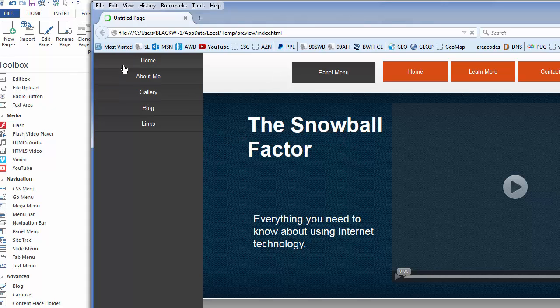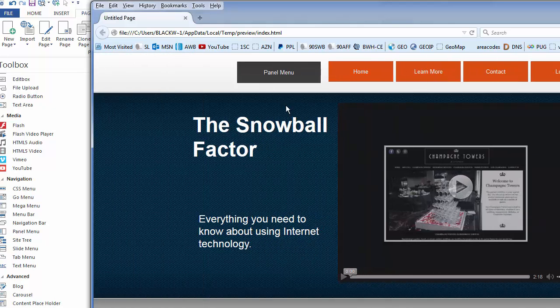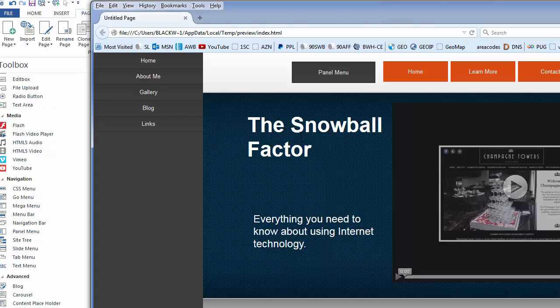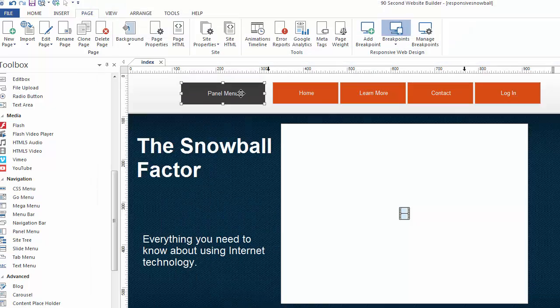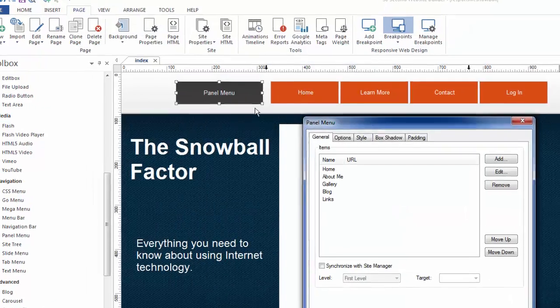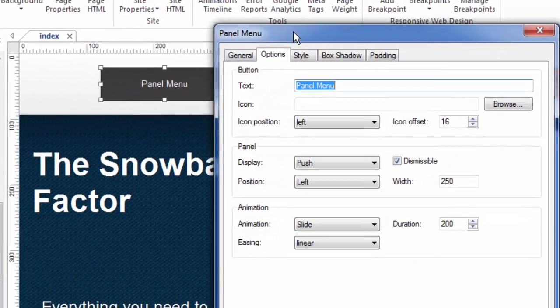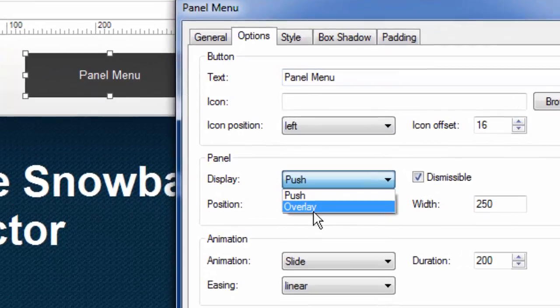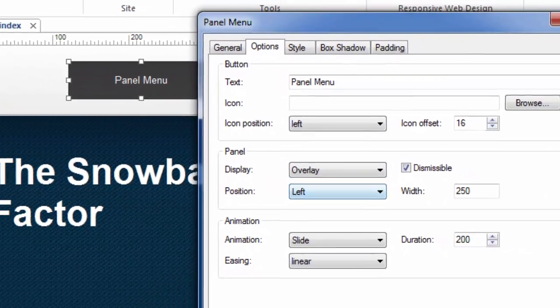and we're going to click on the panel menu. And you can see what it did was when the menu appeared, it pushed the whole website over. Watch. I'll do it again. Watch the words 'The Snowball Factor,' and you'll see what I mean. You see how it pushes it all the way over to make room for the panel menu. Well, you don't have to do that. One of the other effects you may choose to do, and it may be more efficient, is to choose the overlay appearance.